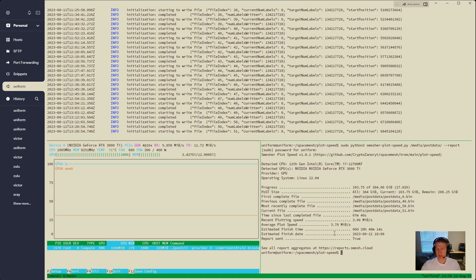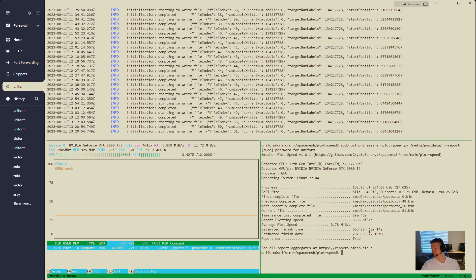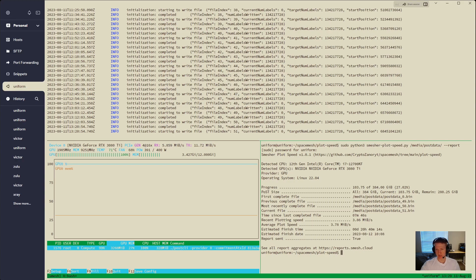My average plot speed is 3.78 megabytes, and I only have 20 hours left. That's not bad. That means by this time tomorrow I will have completed this 384 gigabyte file. And I sent up the report.